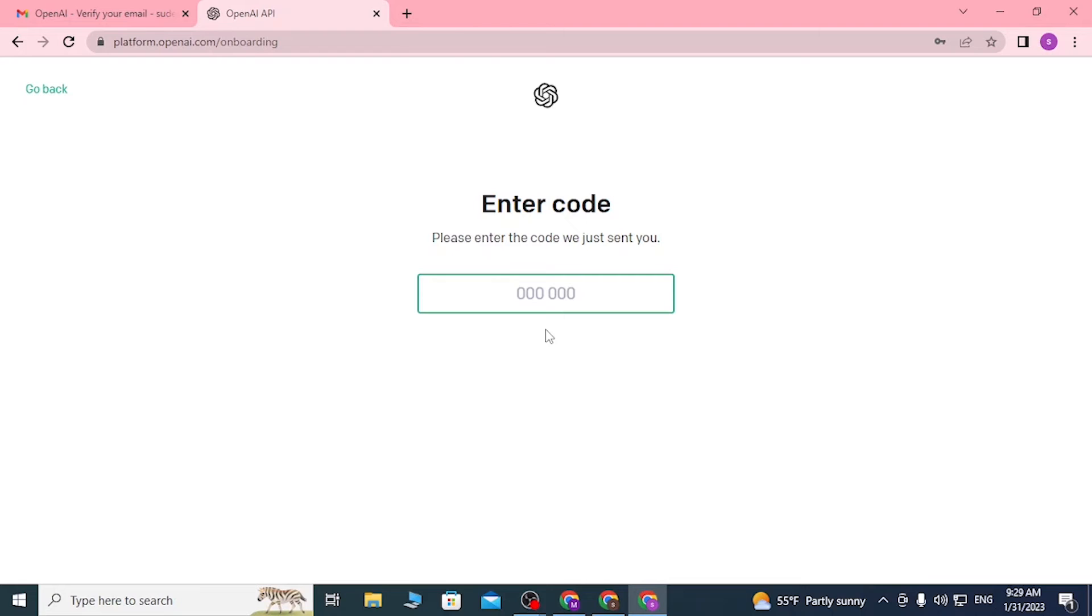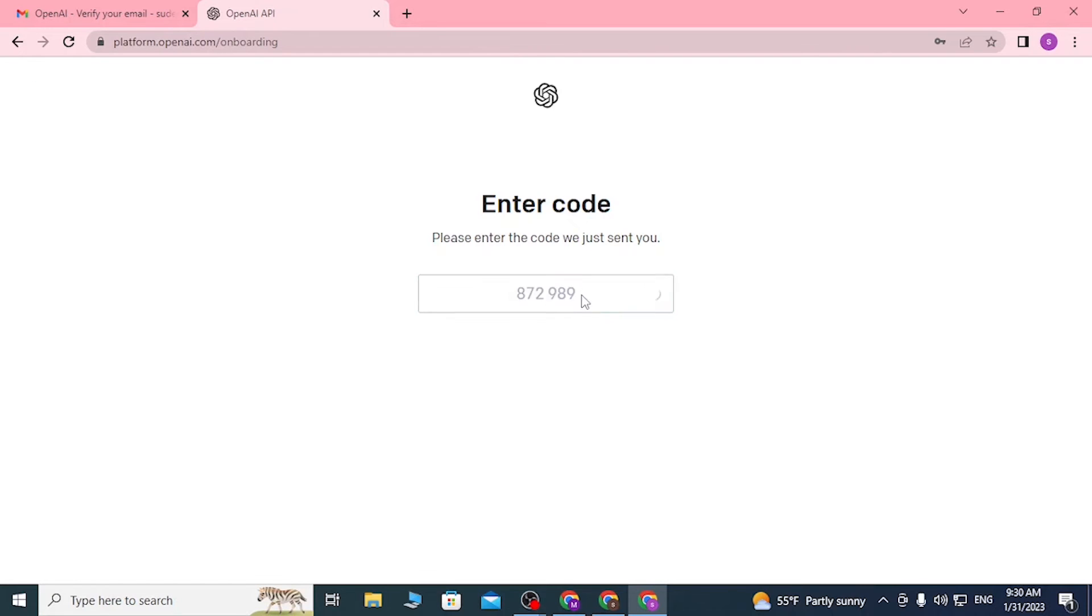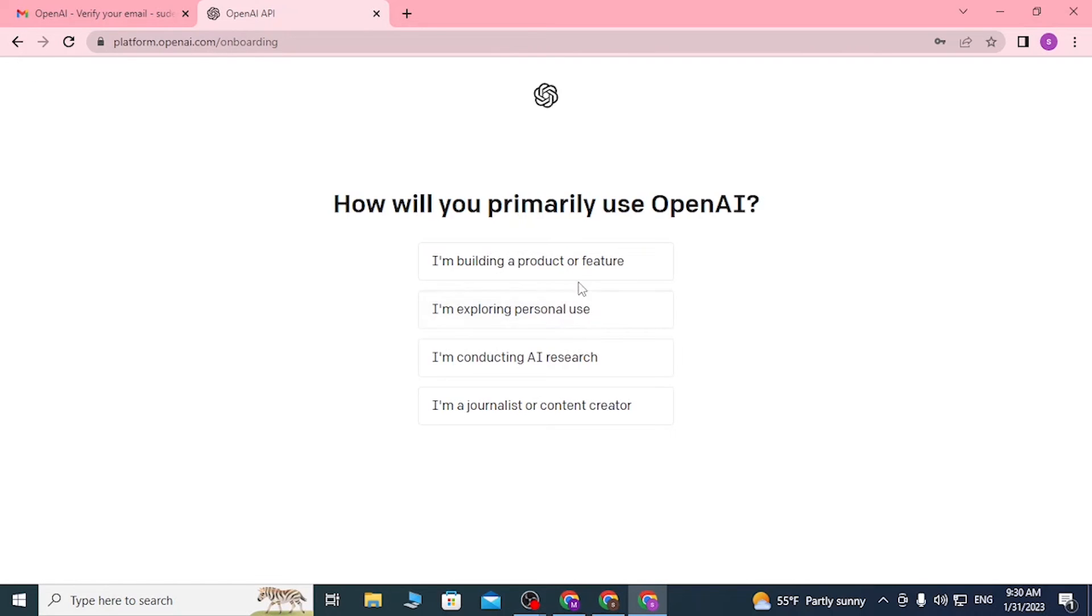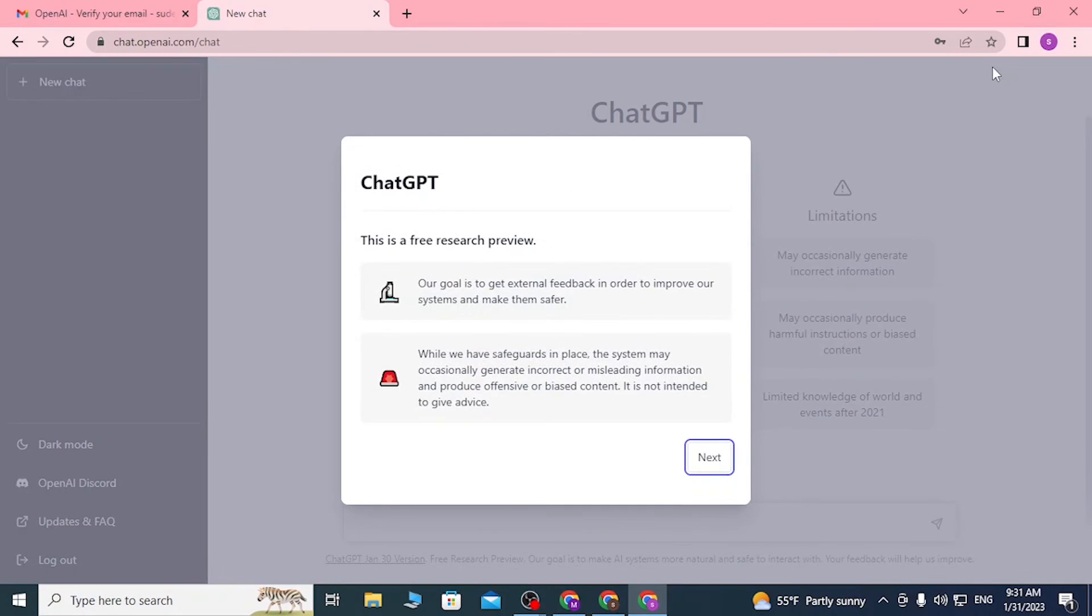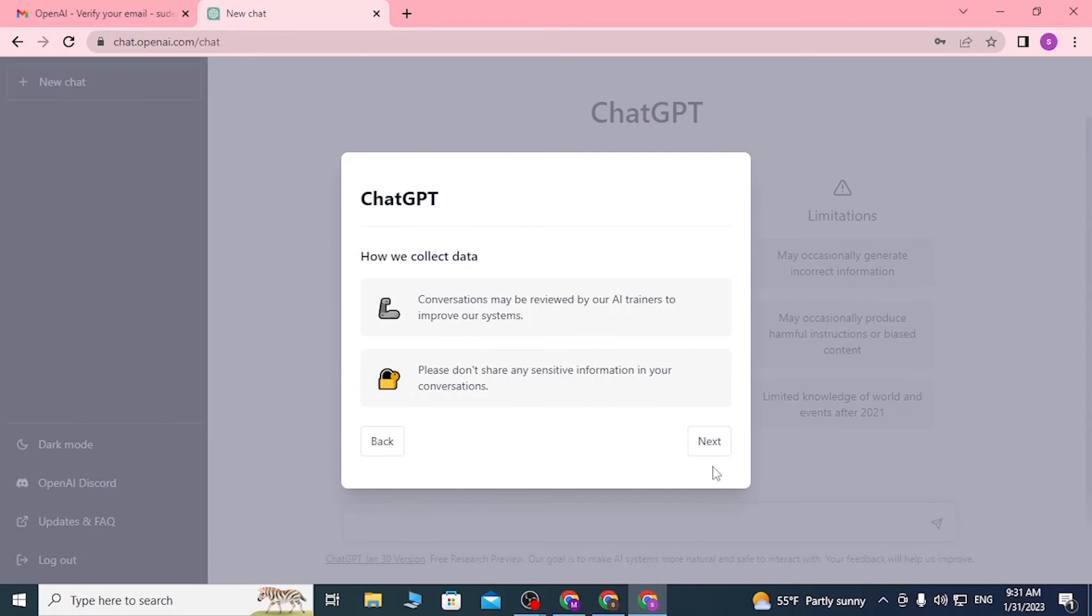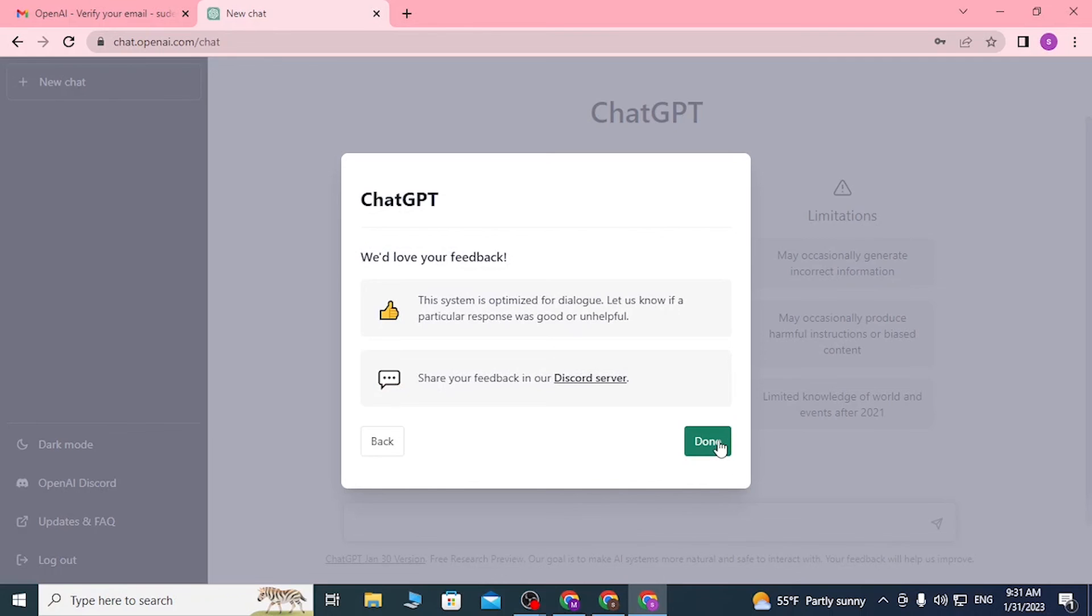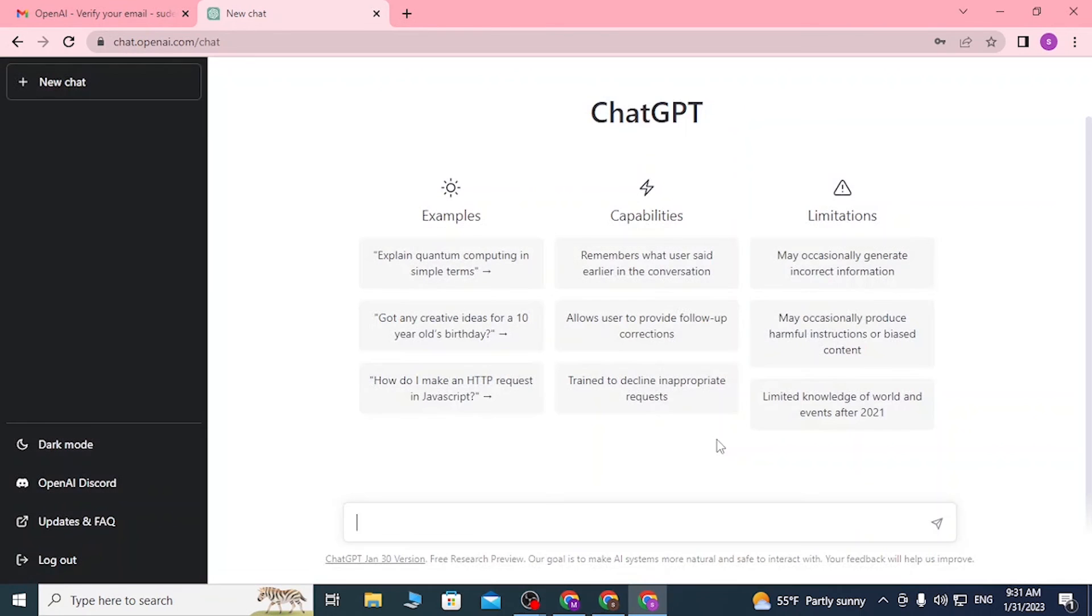I have received my code, so let's proceed. The code has been verified. Guys, we have successfully created a new account on the ChatGPT AI platform. You can see this is a small tour of ChatGPT. You can go through it and find information about ChatGPT. Let's click on Next and then Done. We have successfully signed up for a ChatGPT account with our email address.